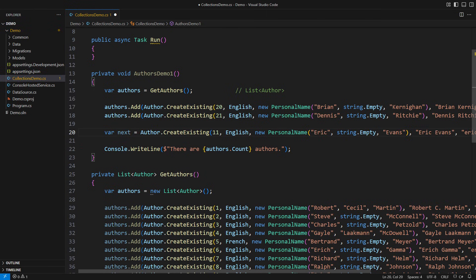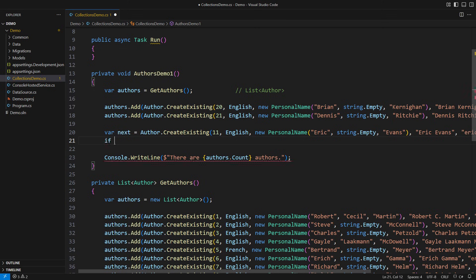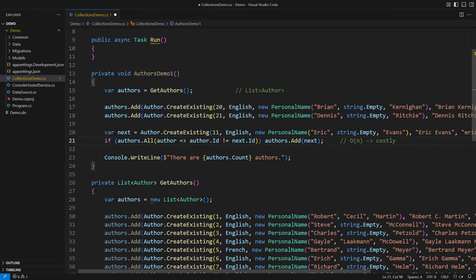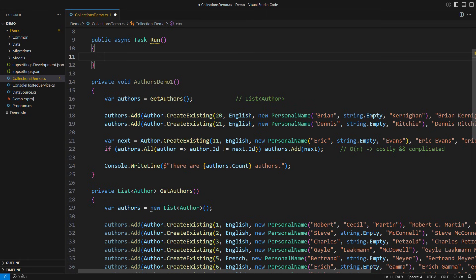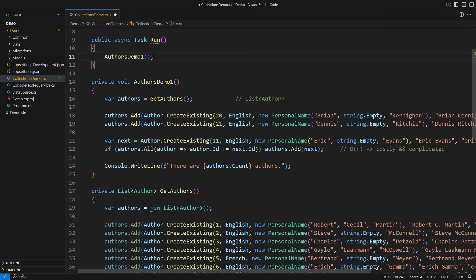However, I might want to add Eric Evans, and I remember that that object already existed in the list. If the request were only to add unique objects, then I would have to check whether the object is present and, if so, quit adding it again. This becomes a problem. Searching through the list has O(n) complexity — it is costly and complicated. I should seek a different collection that would give the same result with lower utilization of resources.